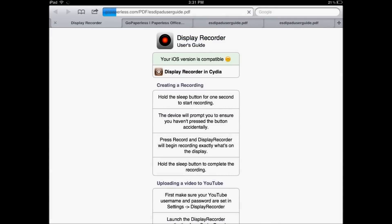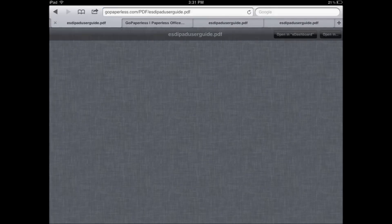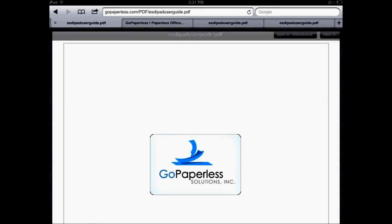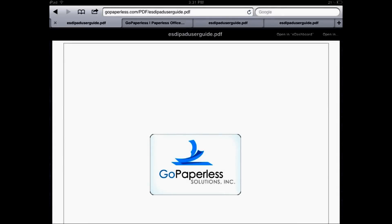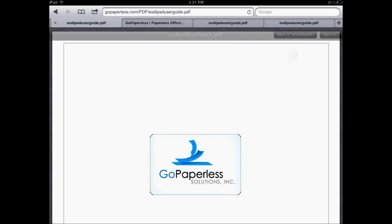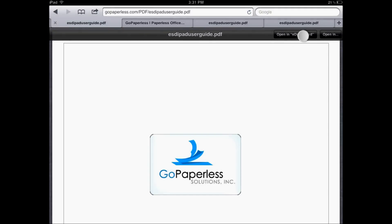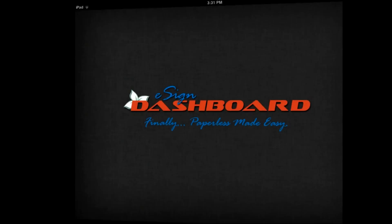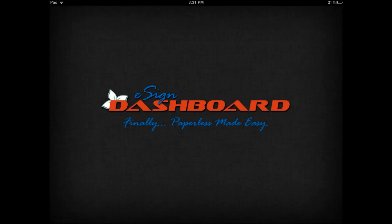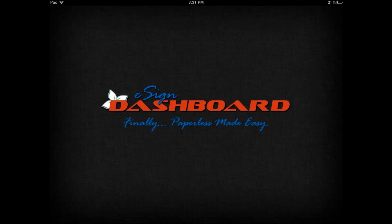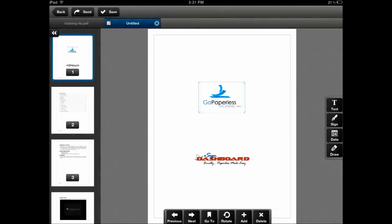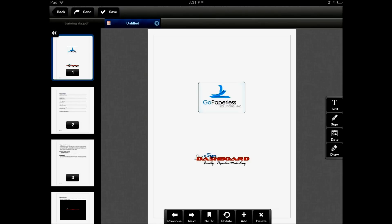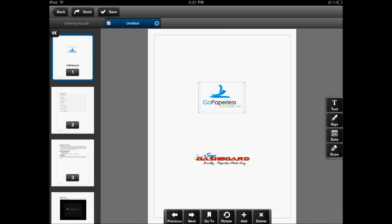Once I have the PDF, you'll see that the open in command shows up here again. You can simply click on open in eDashboard and that opens this document right into your dashboard application. From Safari or from any other application that allows you to use the open in command, you can open documents right into the dashboard program.